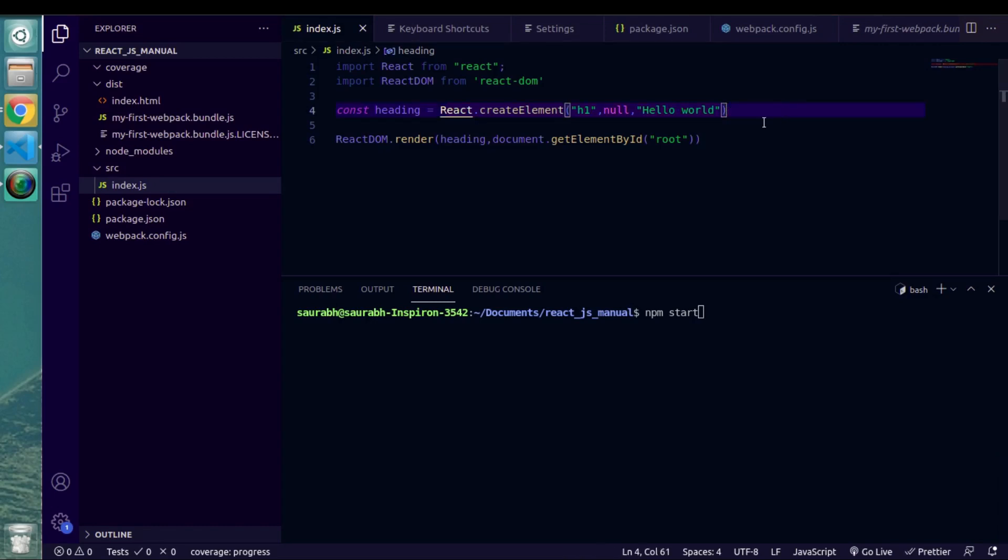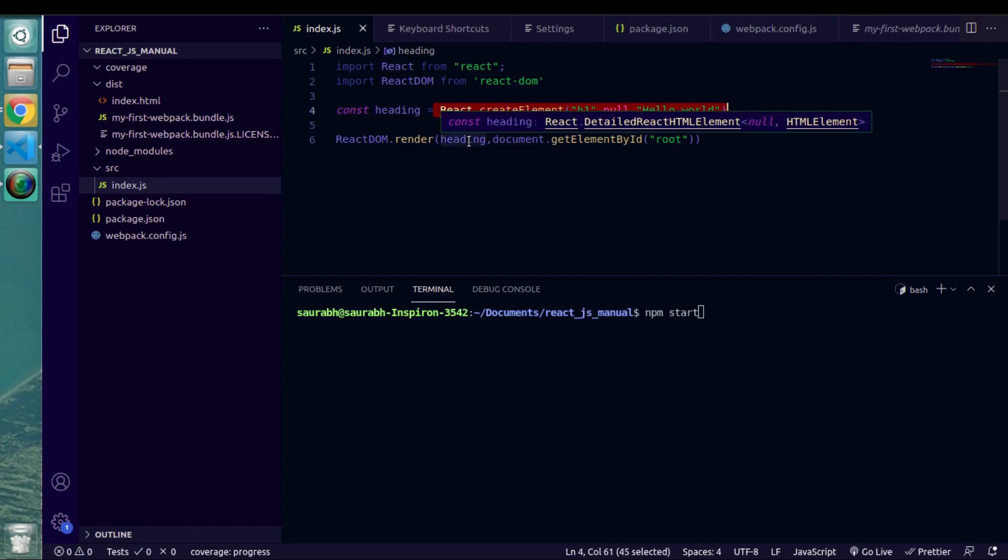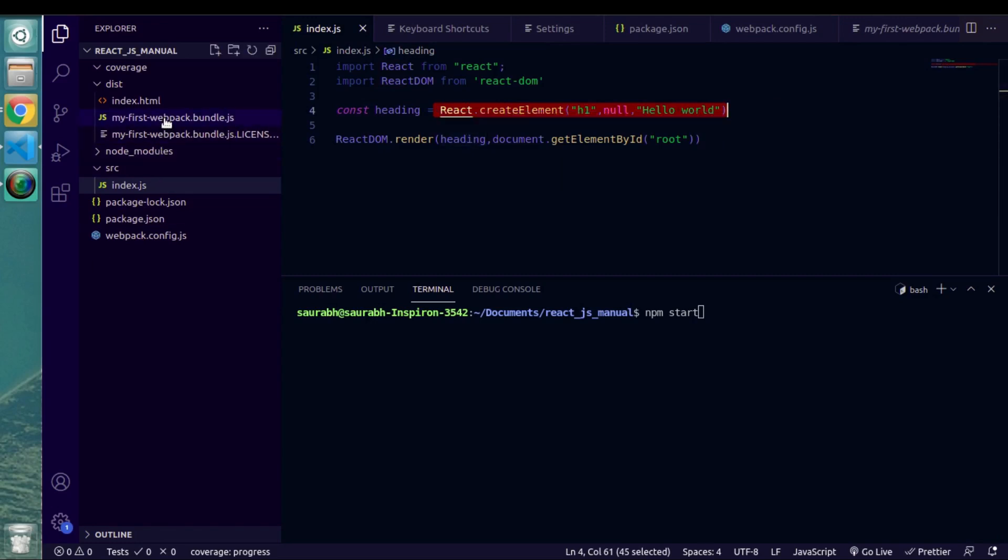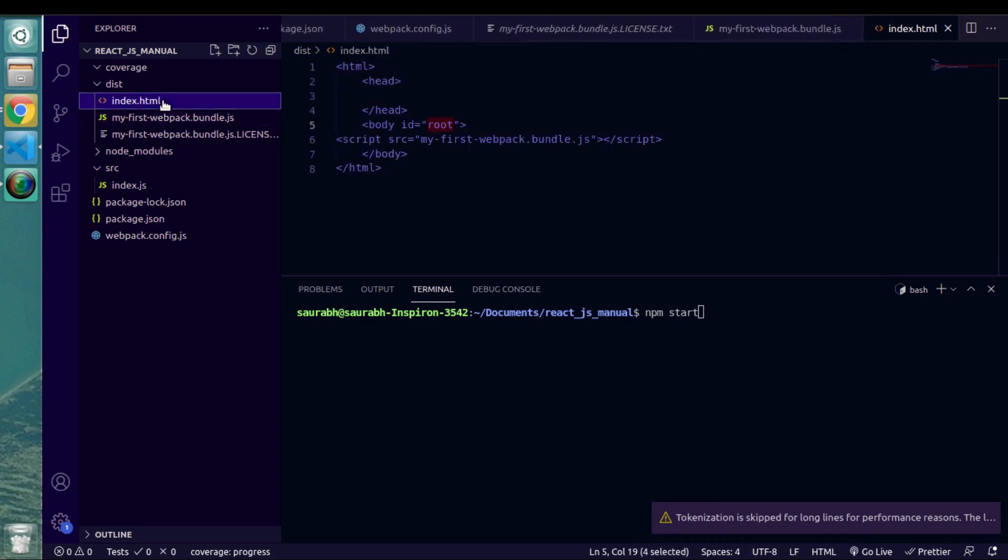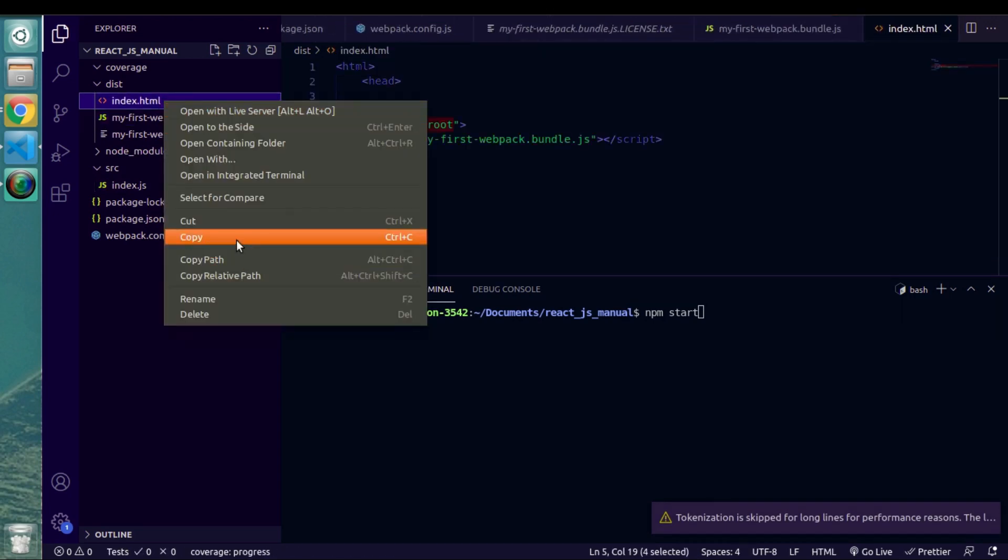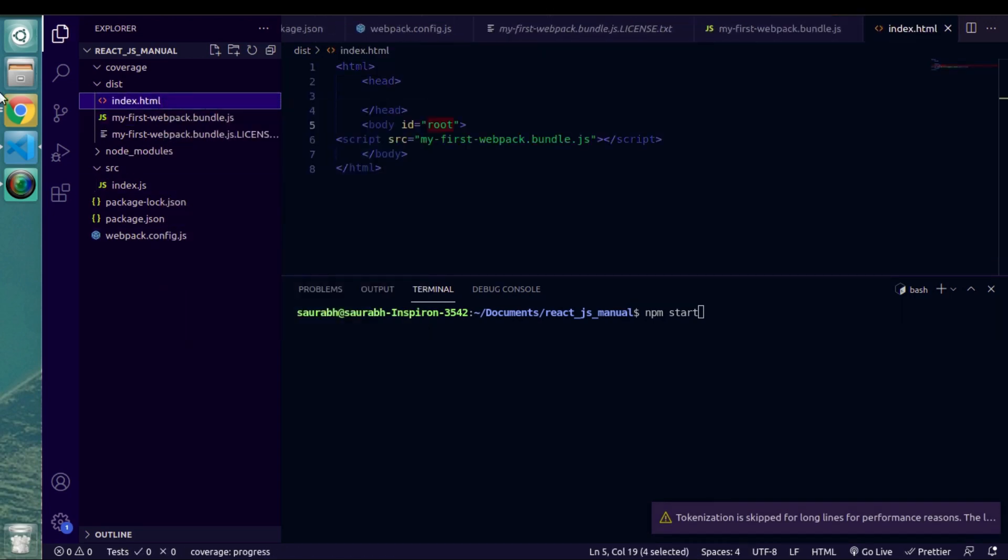Welcome to another important video in our ReactJS course. I hope you all are doing great. So up to this point we have created one ReactJS project where we have used webpack to bundle our ReactJS code.